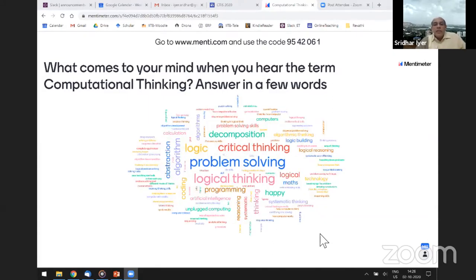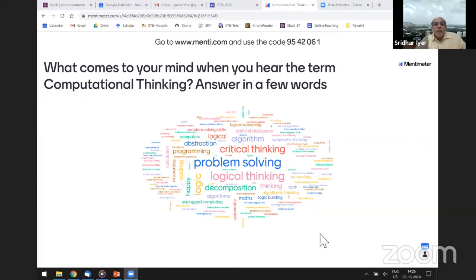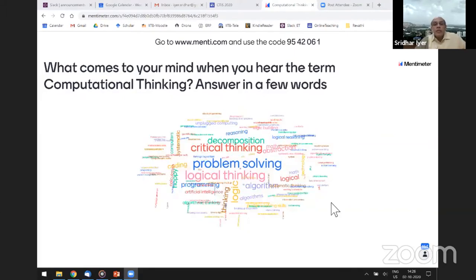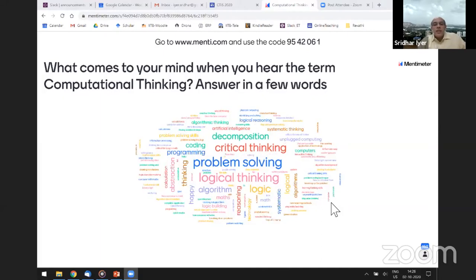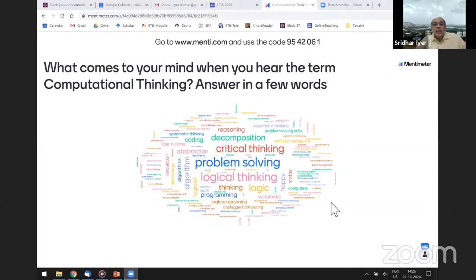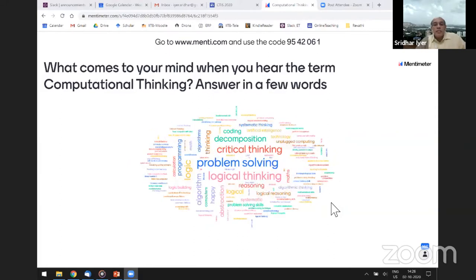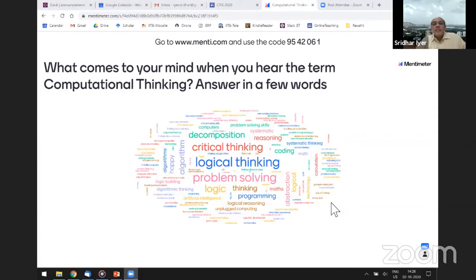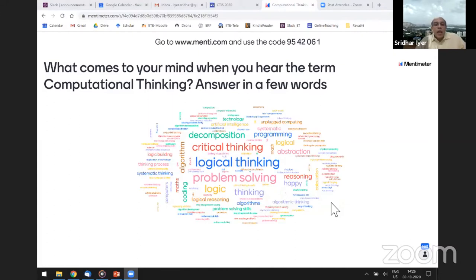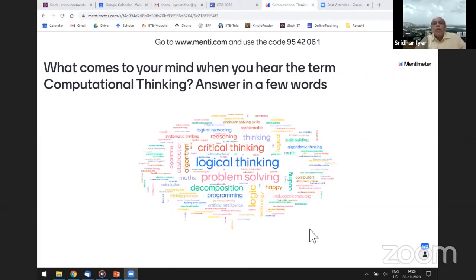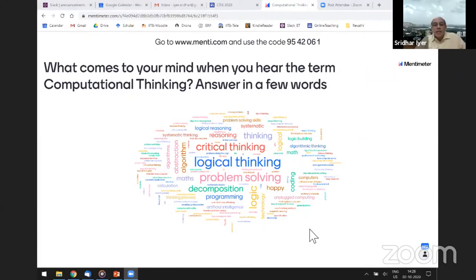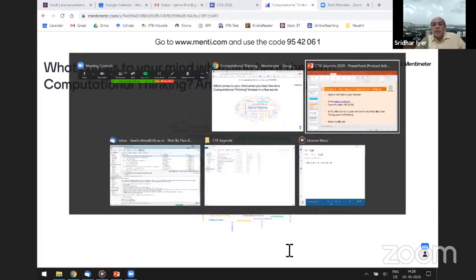We have about 150 responses. It's very heartening to note that the main responses standing out so far are problem solving, critical thinking, logical thinking, and reasoning — rather than programming. I was a little afraid that programming would turn out to be the winner, and then we would have to go all the way from saying that it's not just about programming. Anyway, it's great to see these responses.